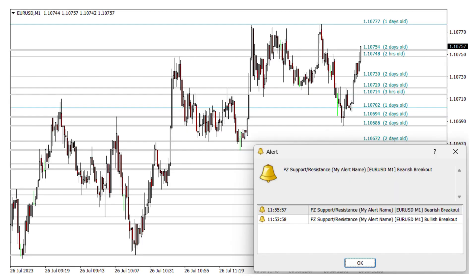But the benefits don't stop there. The support and resistance indicator provides email, sound, and push alerts for breakouts and false breakouts. This means you can stay on top of market changes and promptly take advantage of new trading opportunities as they arise.